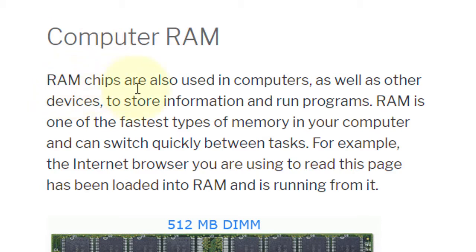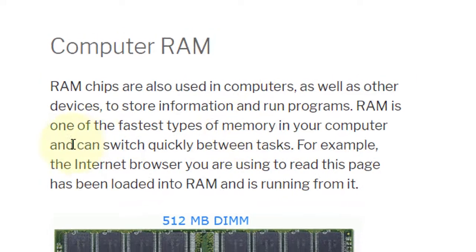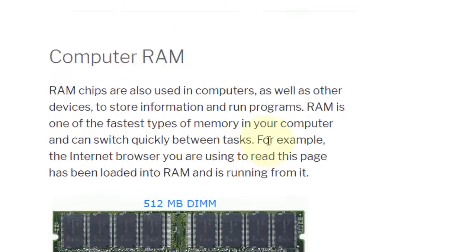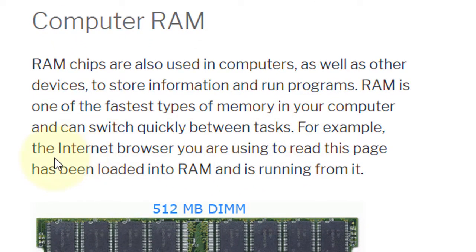RAM chips are also used in computers as well as other devices to store information and run programs. RAM is one of the fastest types of memory in your computer and can switch quickly between tasks. For example, the internet browser you are using to read this page has been loaded into RAM and is running from it.